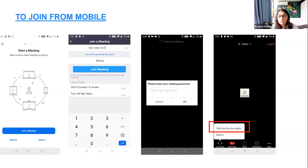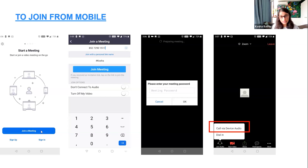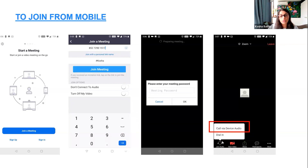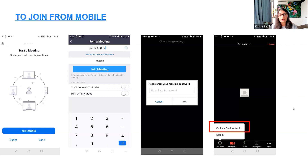If you're joining from your mobile and only have a meeting ID and password, go to your Zoom app, click join a meeting, type in the meeting ID and password, and you're in. You'll need to join with audio — there are two options: call via device audio or dial in. We always use device audio. Dial in is used more in bigger organizations for global meetings.